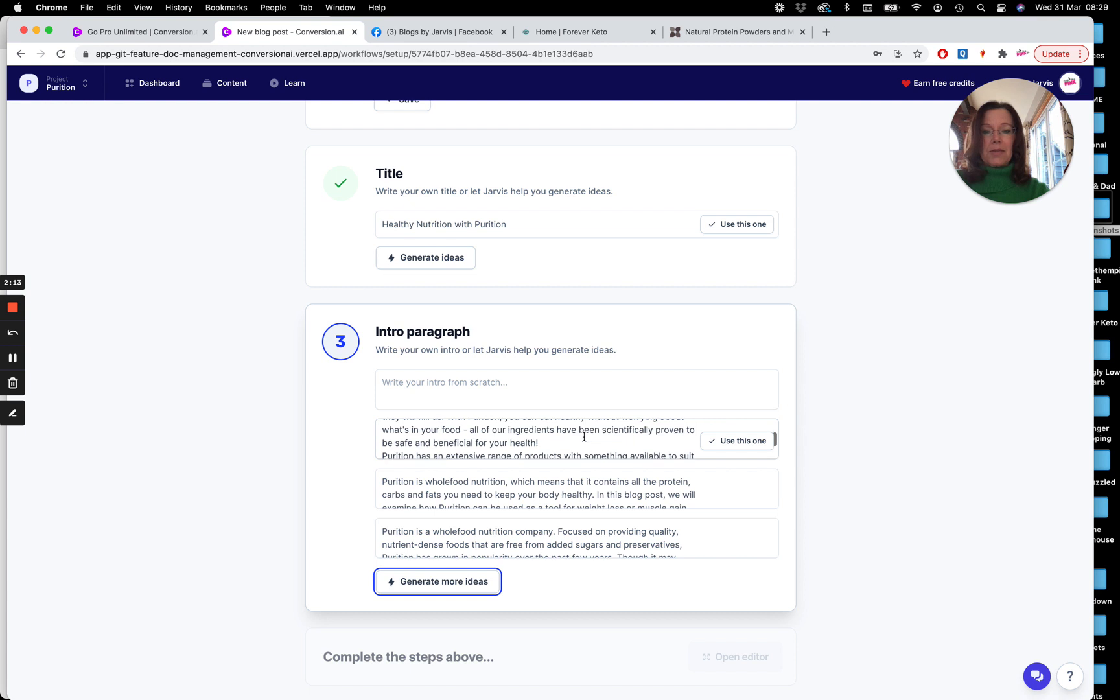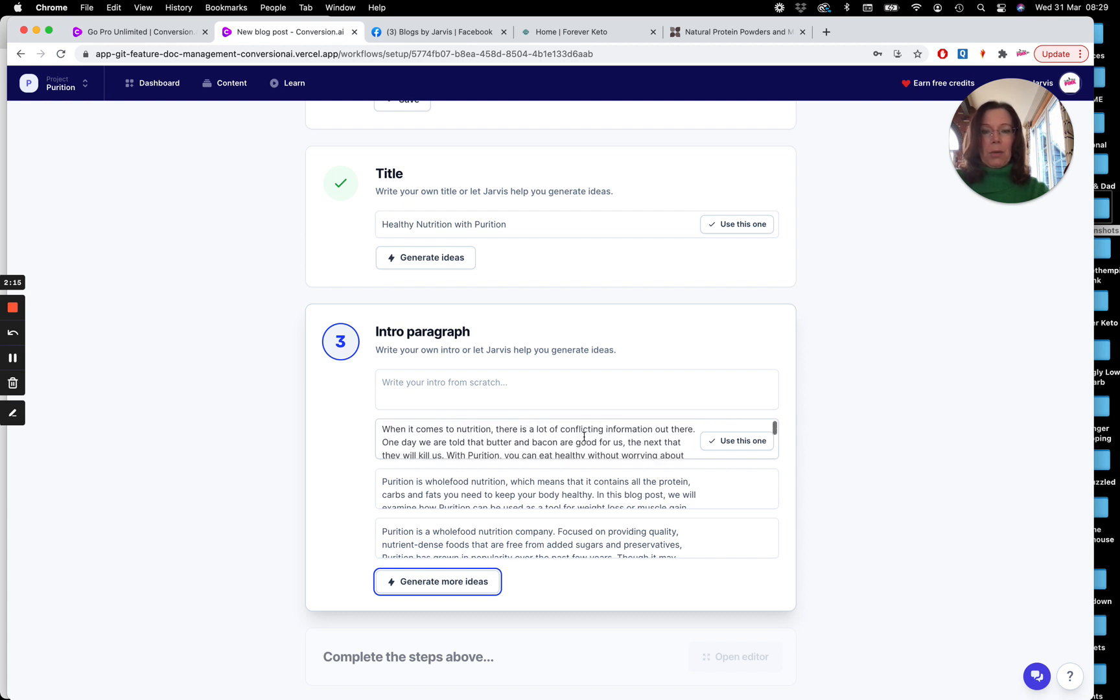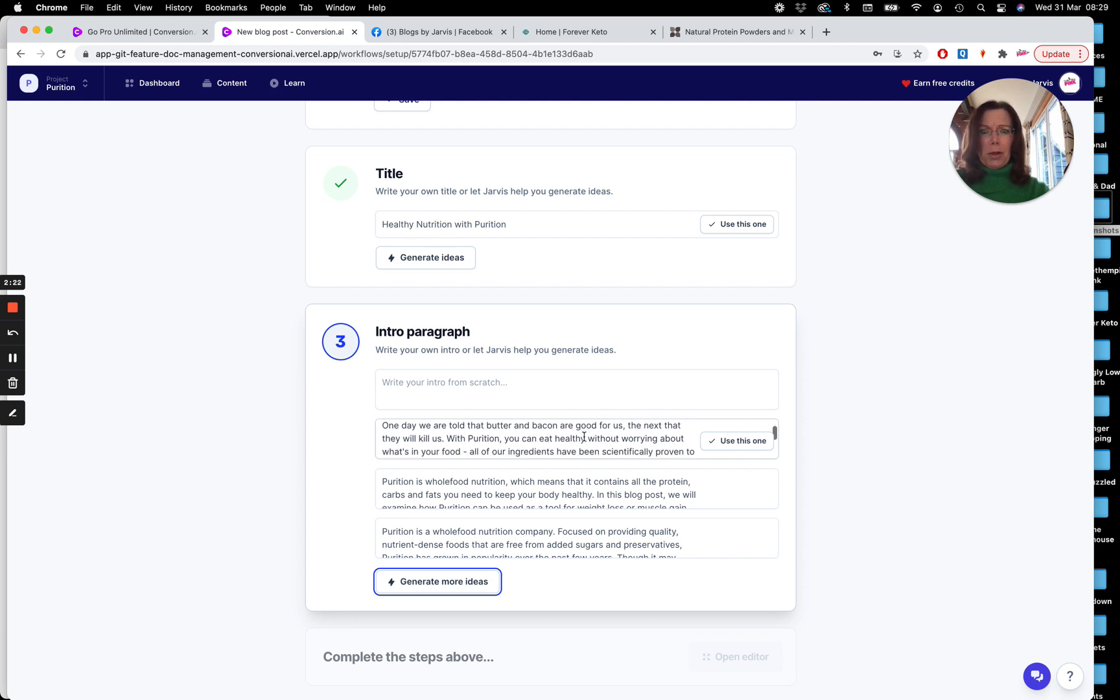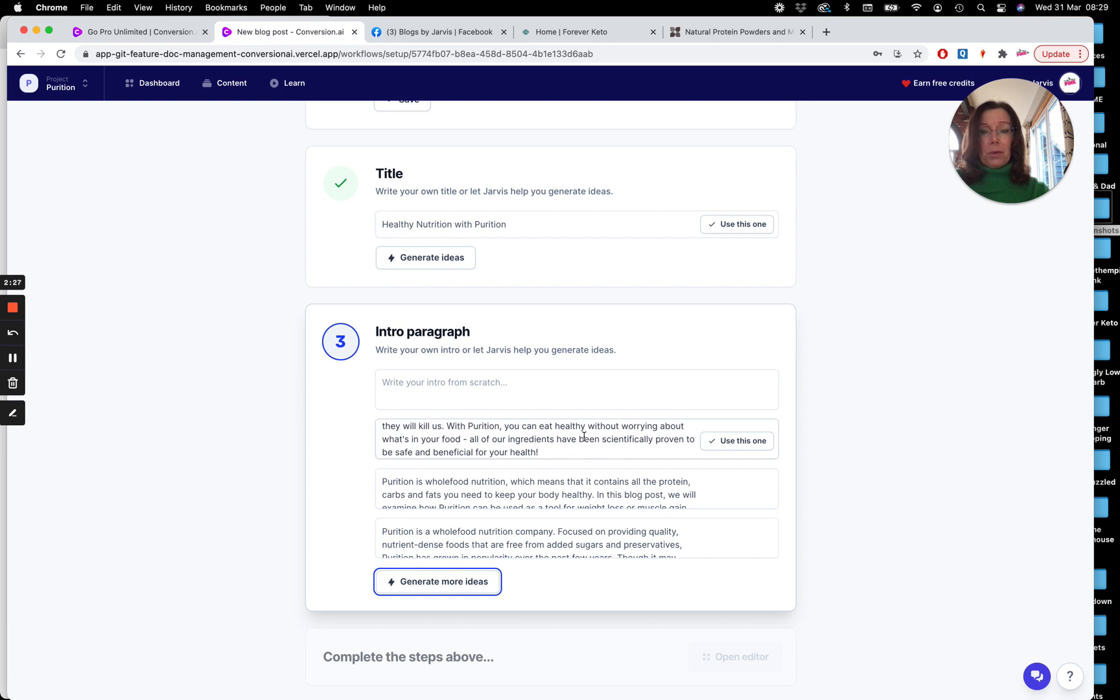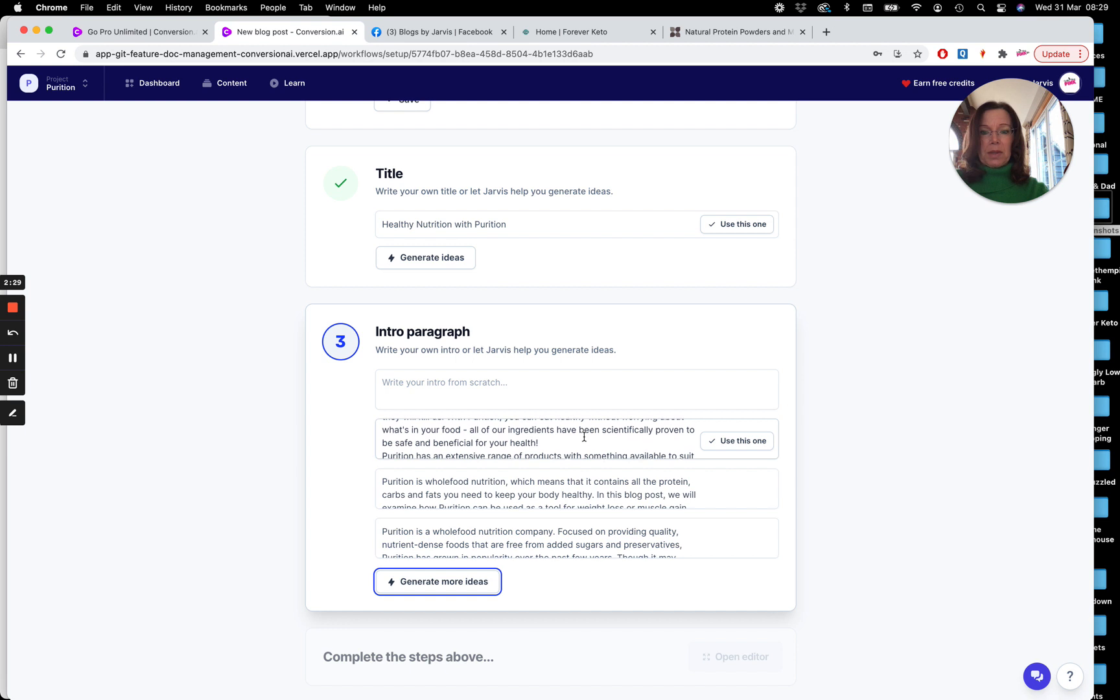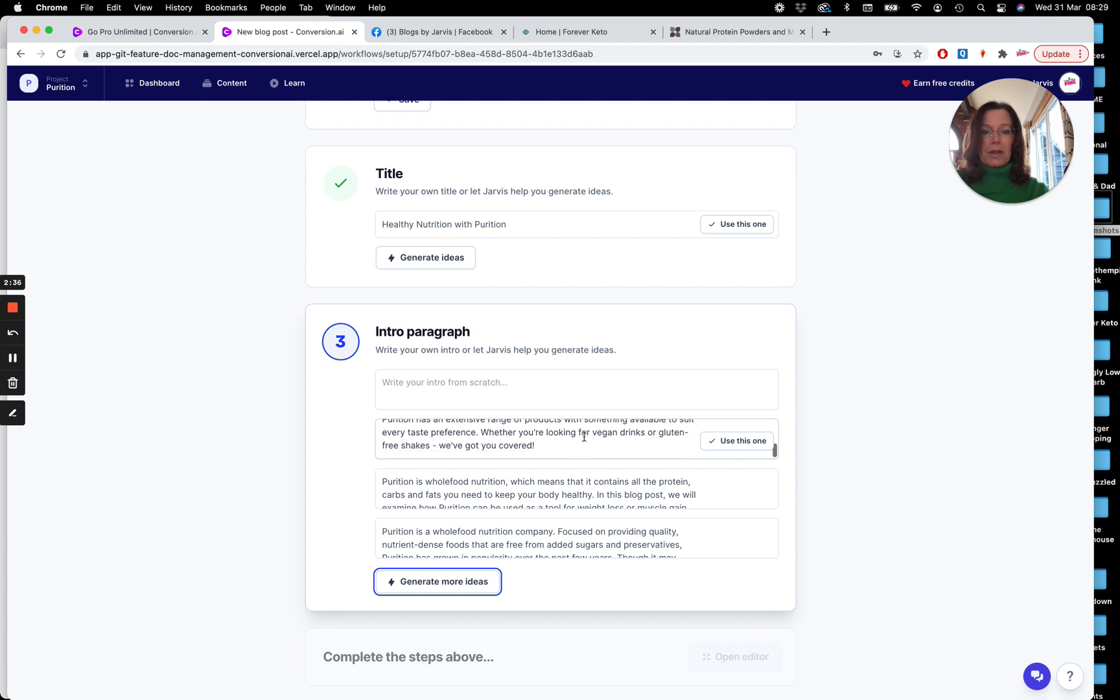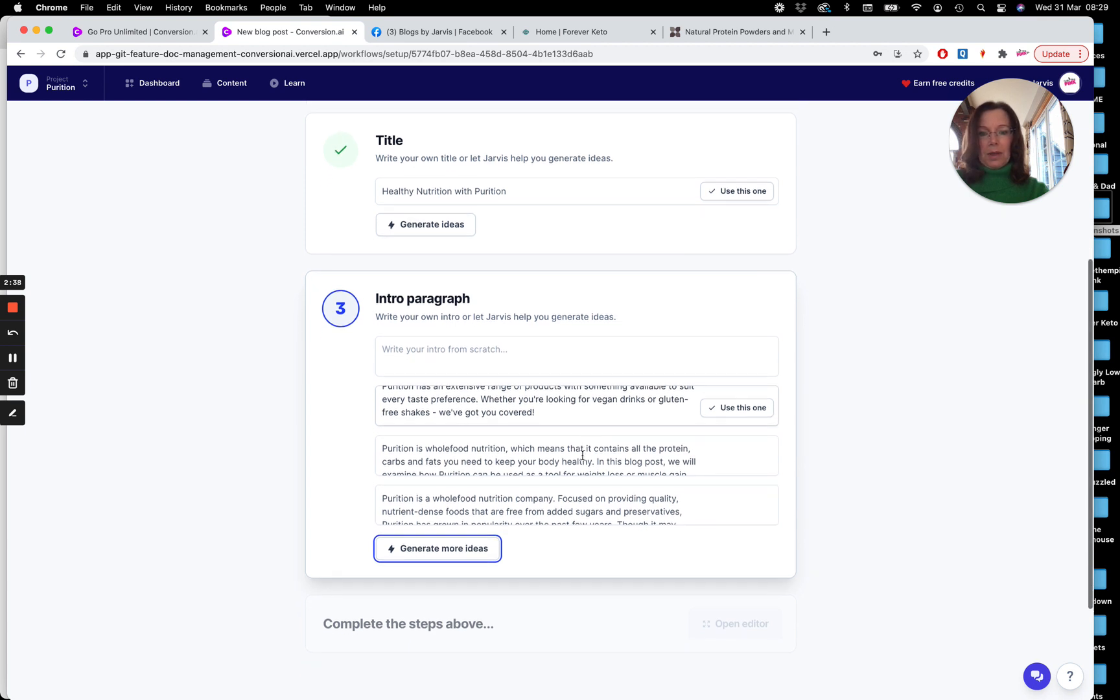Okay, this first one, it's like he's read their website already. When it comes to nutrition, there's a lot of conflicting information out there. One day we're told that butter and bacon are good for us, yay. And the next they'll kill us, no. So with Purition, you can eat healthy without worrying about what's in your food. All of our ingredients have been scientifically proven to be safe and beneficial to your health. Purition has an extensive range of products with something available to suit every taste. Whether you're looking for vegan drinks or gluten-free shakes, we've got you covered. I love that.